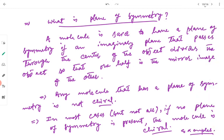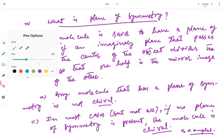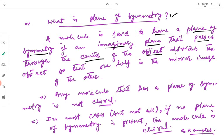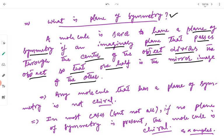Now we will define what a plane of symmetry is. A molecule is said to have a plane of symmetry if an imaginary plane that passes through the center of the object divides the object so that one half is the mirror image of the other half. This is what a plane of symmetry is.